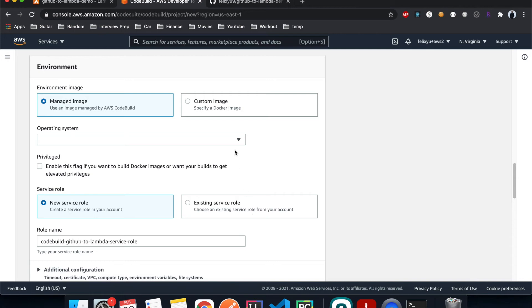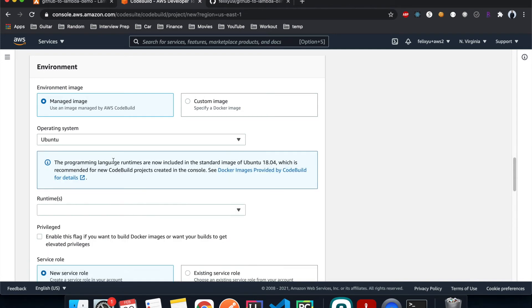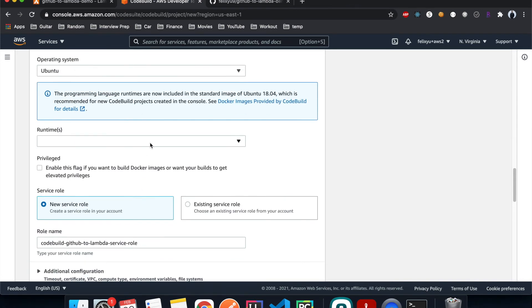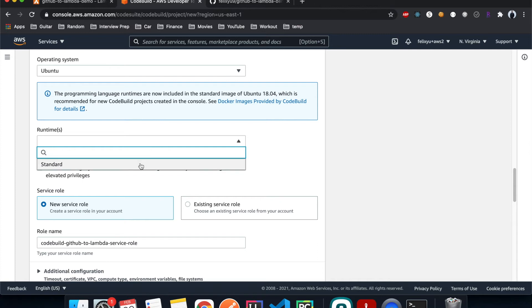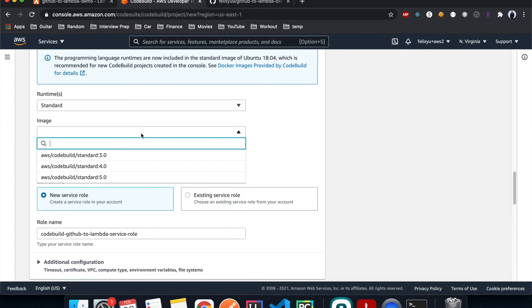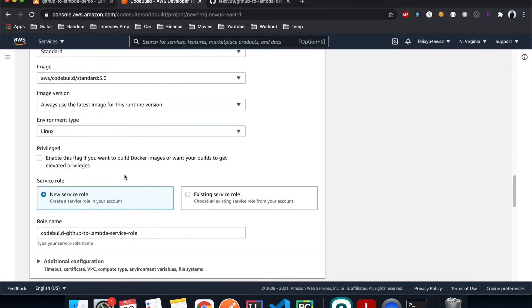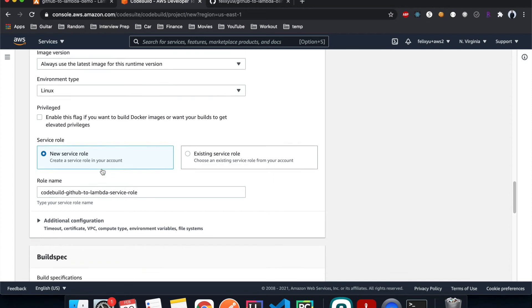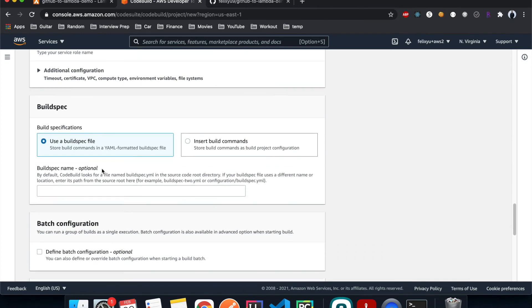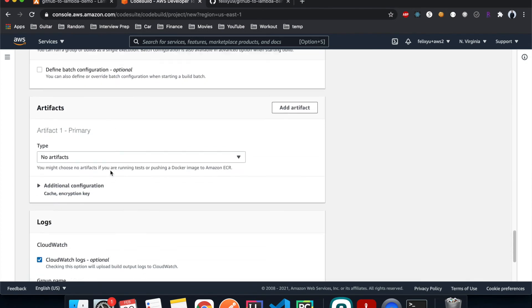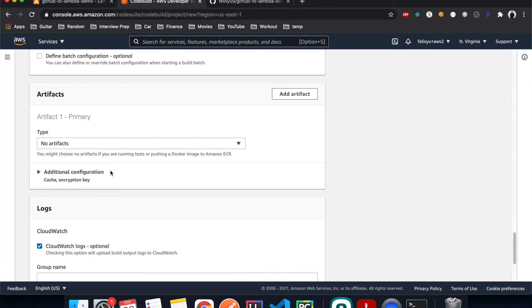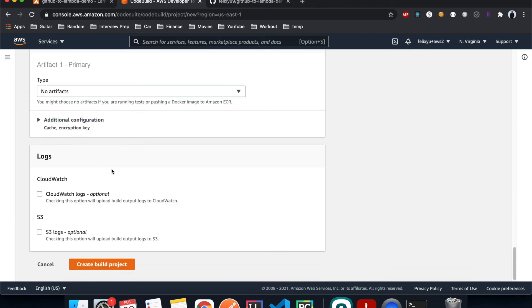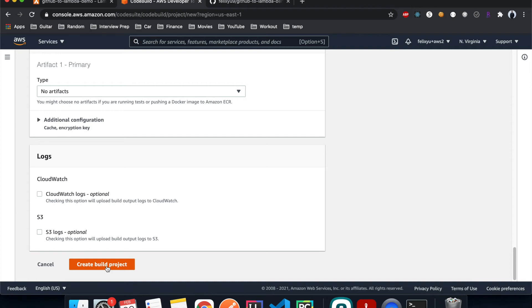And then scroll down, operating system I choose Ubuntu, runtime standard, image I'll choose 5.0, and then I just let it create a new service role for me, use a buildspec file. I don't have to enable CloudWatch, and then create build project.